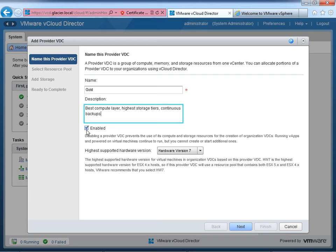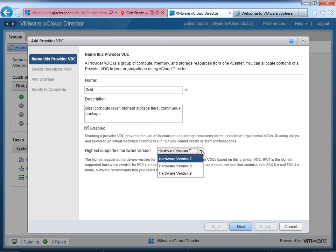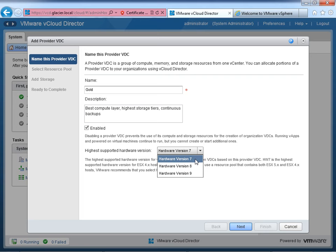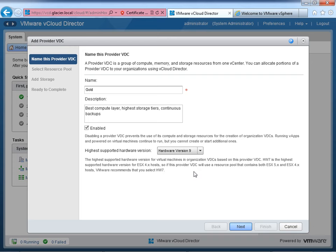For hardware version, version seven is for vSphere 4.1, version eight for vSphere 5.0, and version nine for vSphere 5.1. Since everything here is ESXi 5.1 or better, I can choose hardware version nine. Be aware of what hosts you'll have in your cluster and adjust accordingly. Next, select a vCenter server — this attaches the provider VDC to the Chicago vCenter. I'm not using resource pools; I'll give the whole cluster to the gold environment. There are no networks built yet since we haven't defined external networks — that's okay, we don't need it right now.